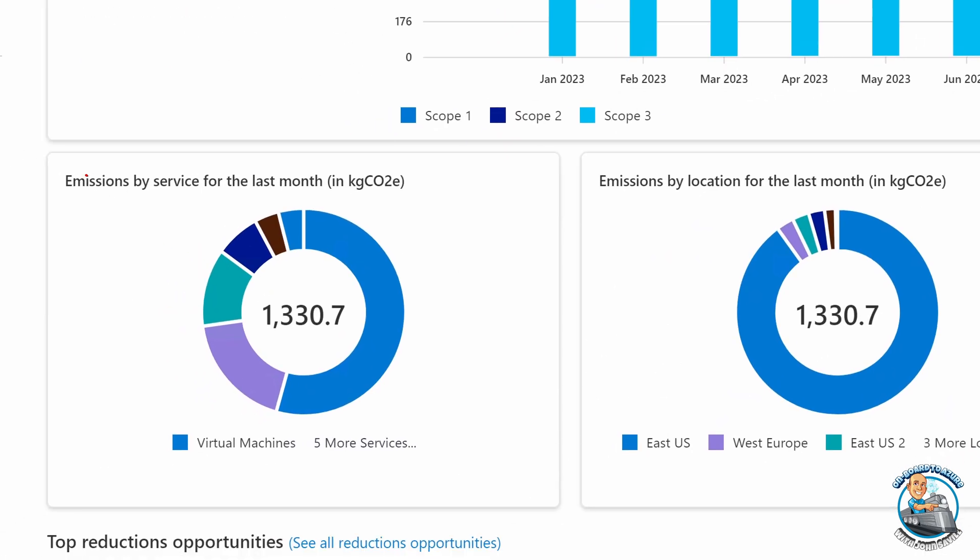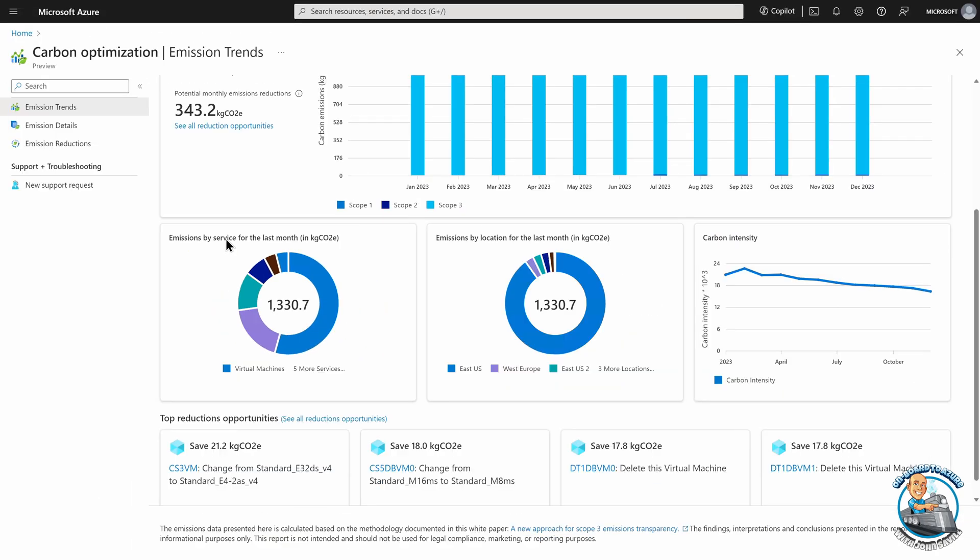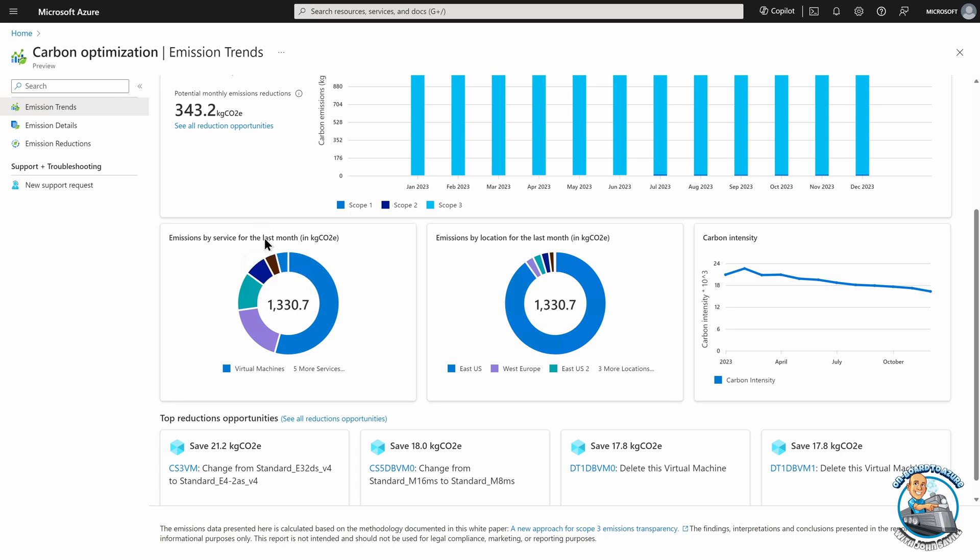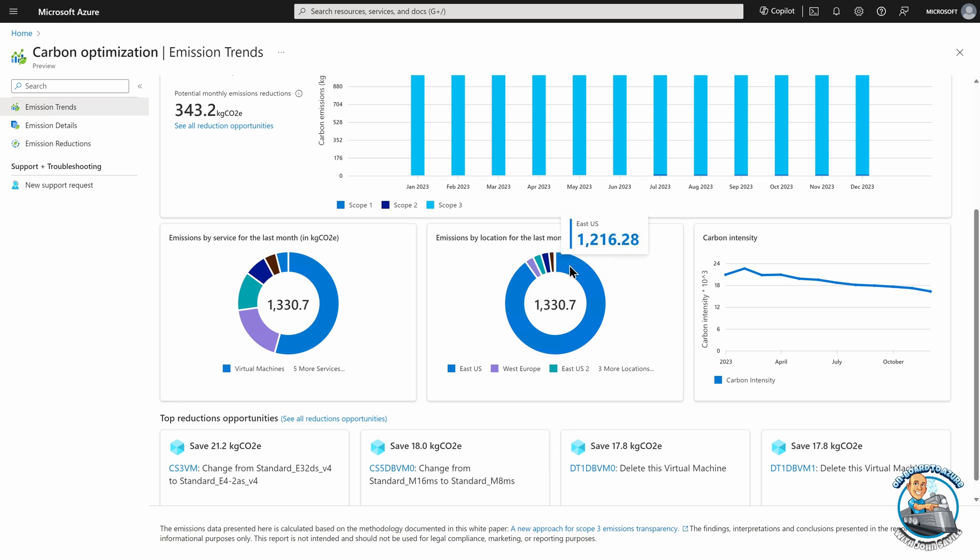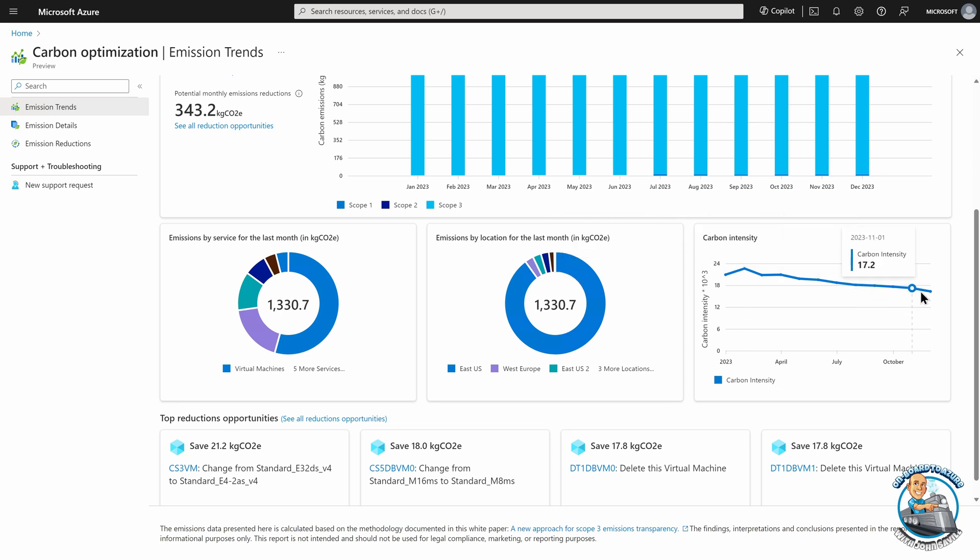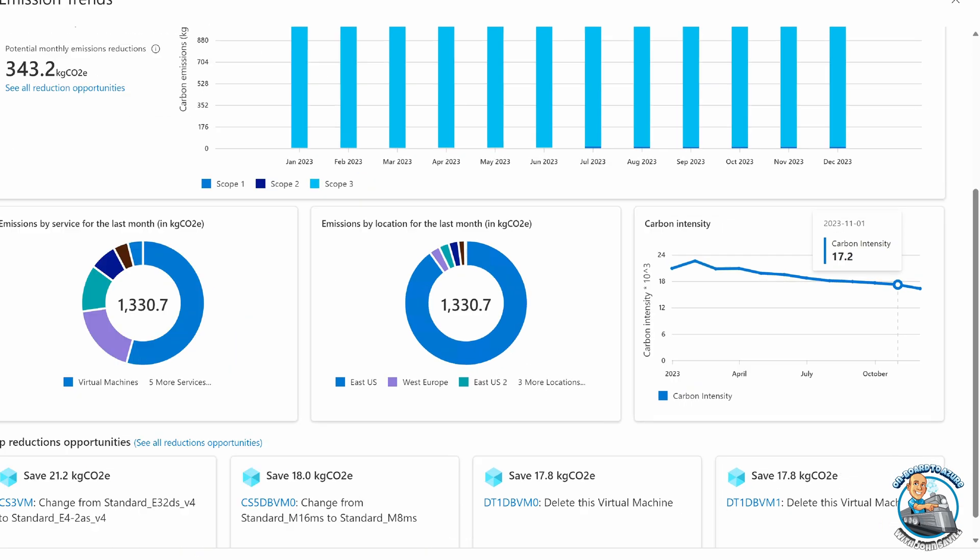Then what I can see is more detail on my last month. So it's showing me exactly what am I doing by different types of resource. Obviously, virtual machines is the key type. Virtual machine licenses, storage, Azure Firewall, functions, some other things here. The locations where I'm using it. I see my carbon intensity.